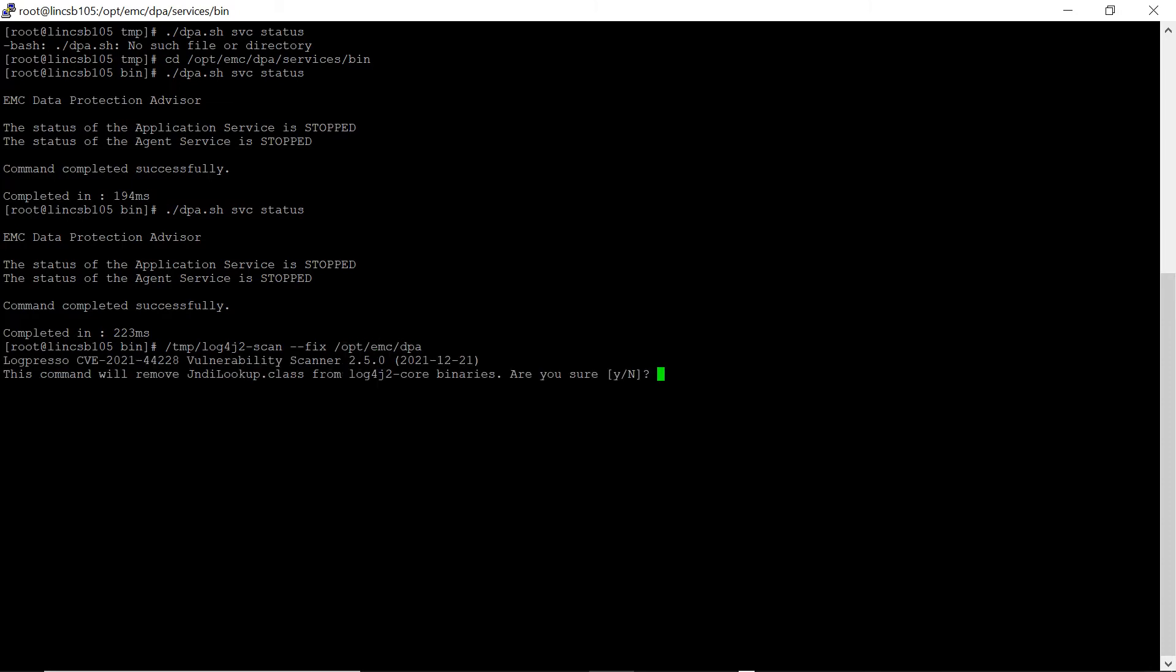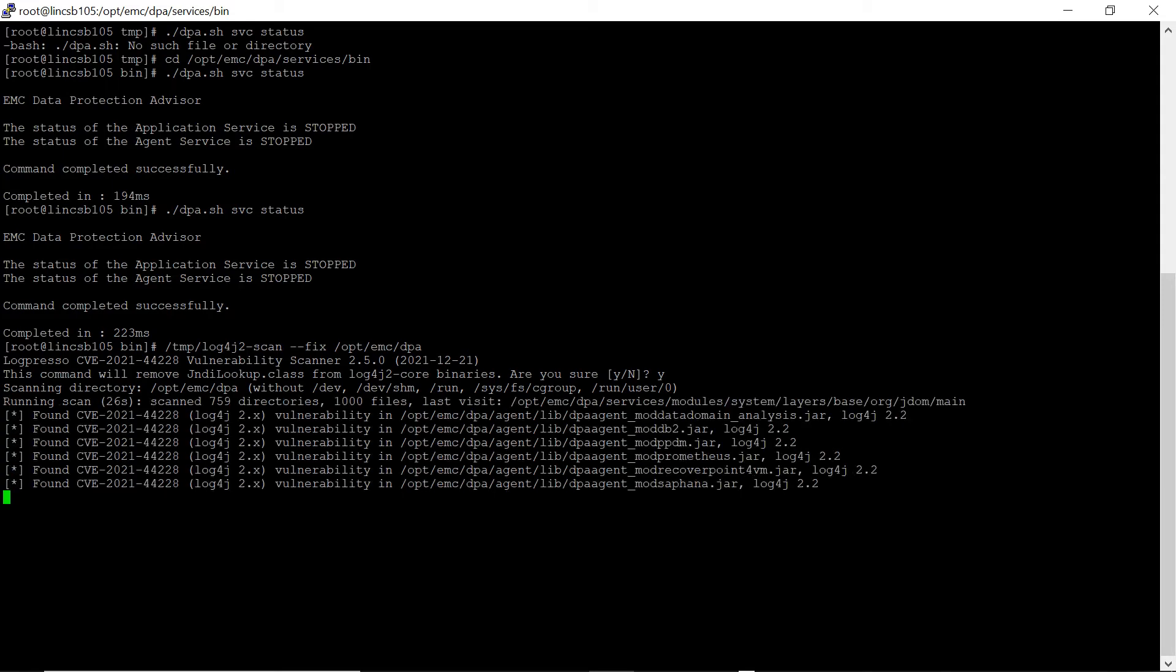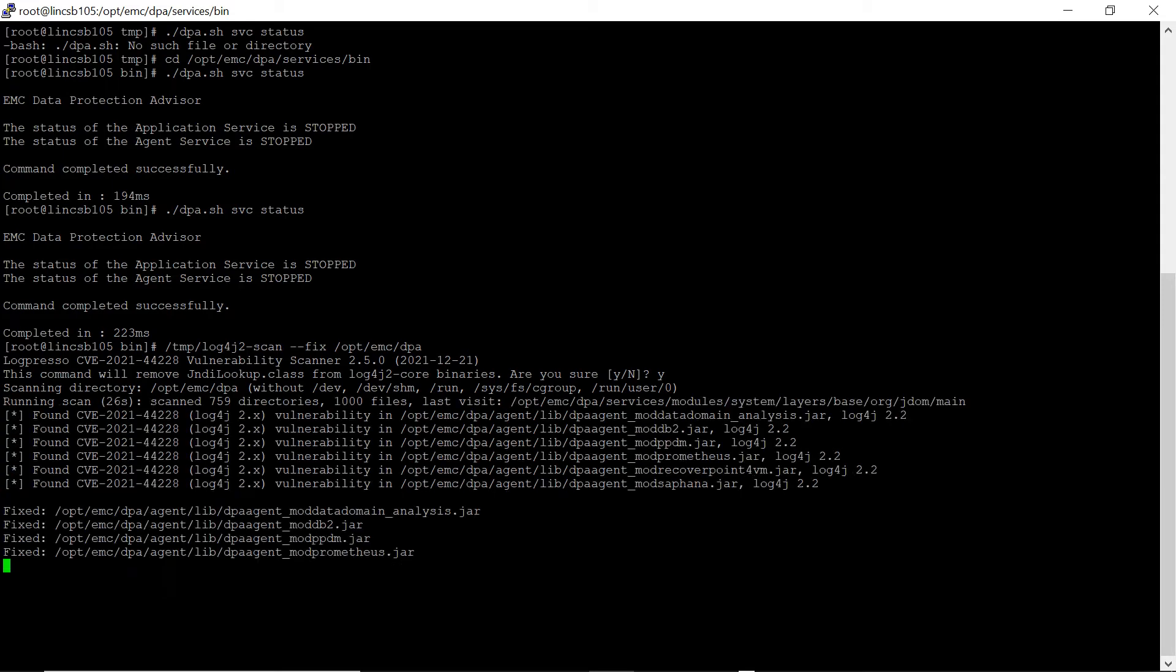Enter Y. The scan is now running. The scan will detect the Log4j vulnerability and automatically applies the fix. This process may take a few minutes.